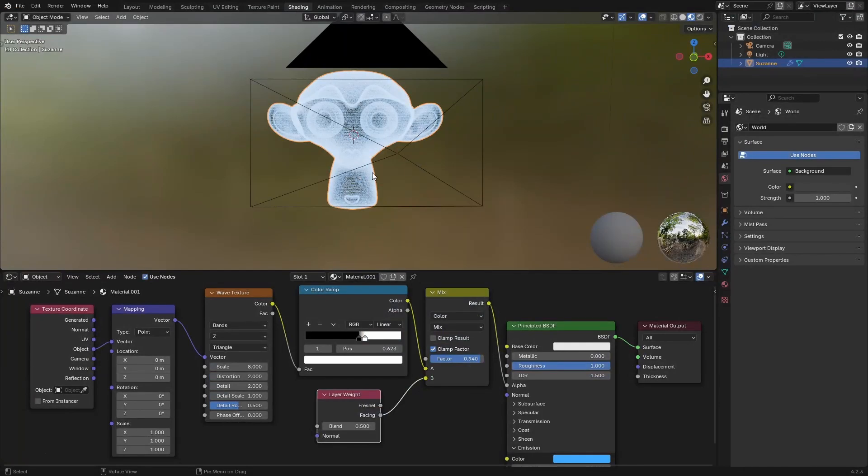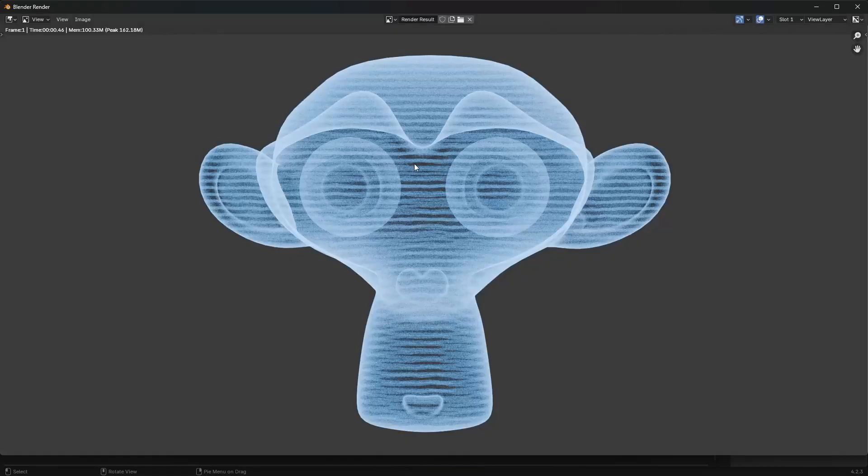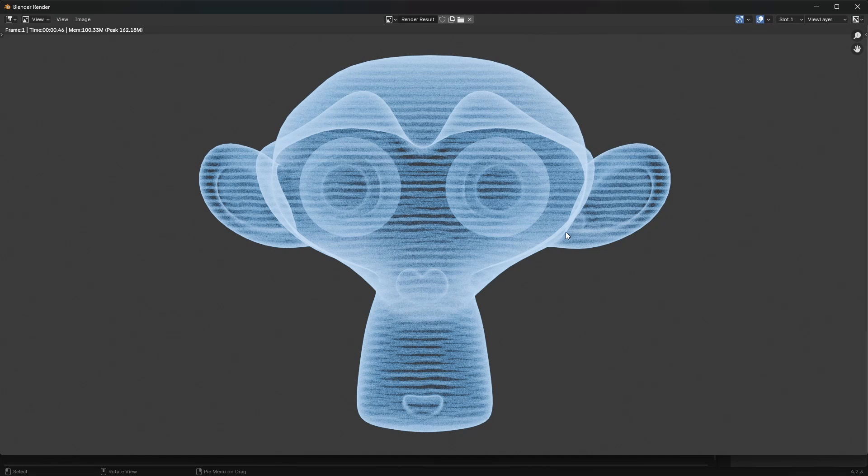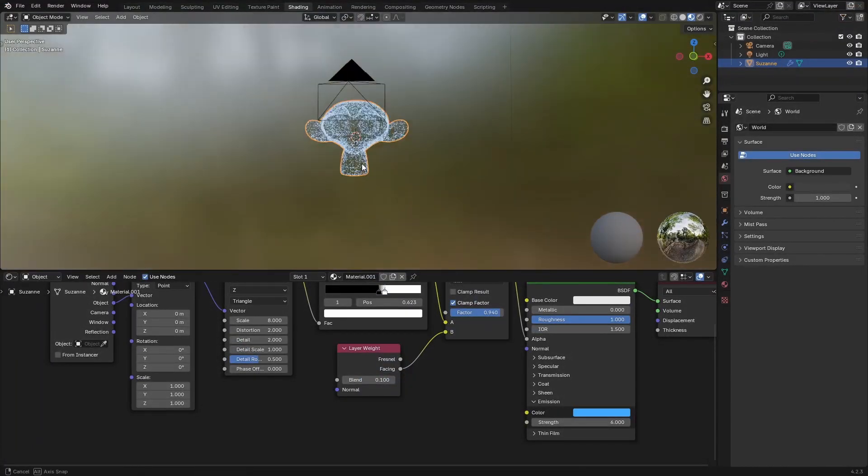Your render should look something like this. It needs some more work. I want to change the blend to a value of 0.1 here and hit render again. That's much better.